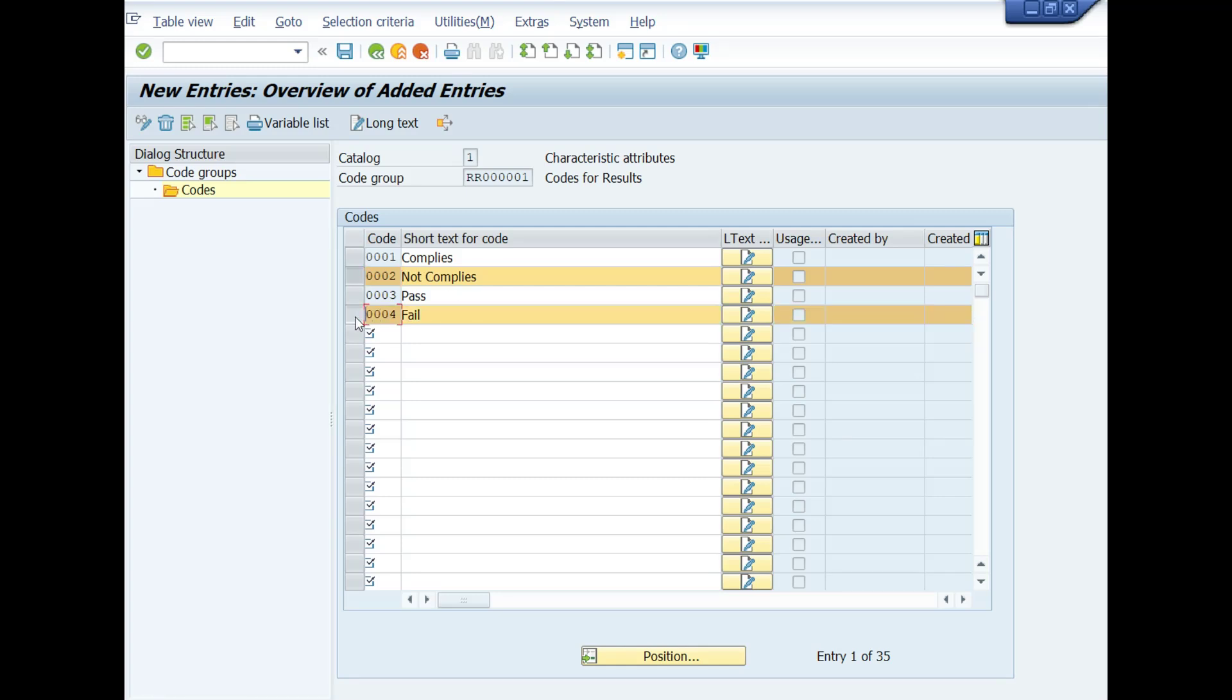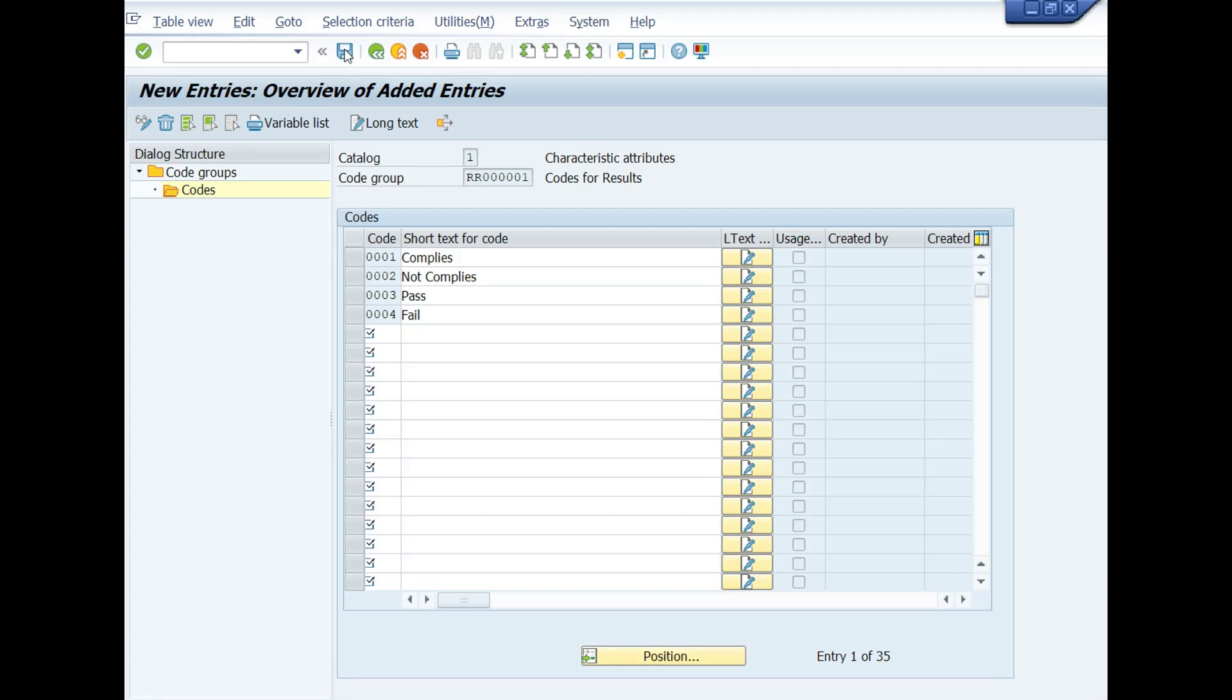After completion of code entries, you will save this transaction by clicking on the save button. Now codes and code group are generated. That's great. You have done it.